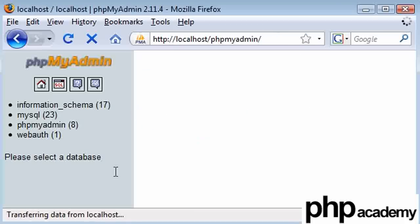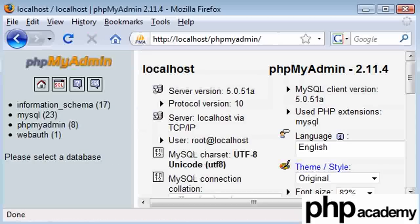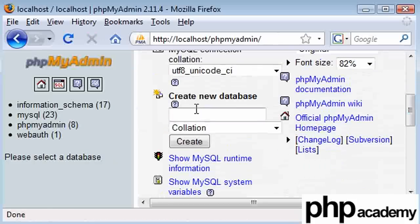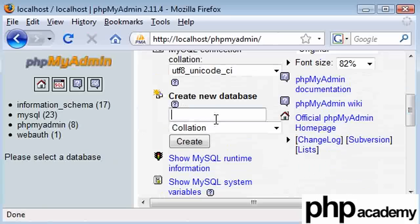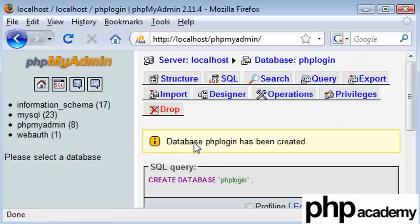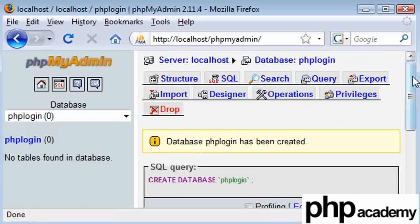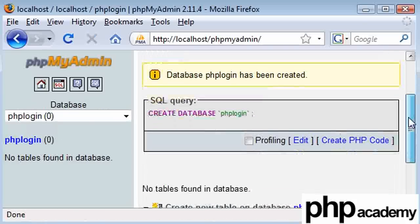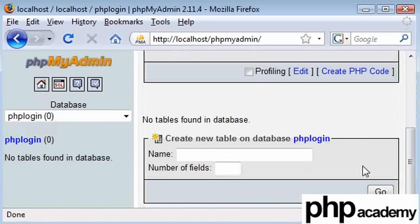Basically what we're going to do is create a new database. We're going to call this phplogin and click create. We can see it's come up here and we're going to start creating tables.